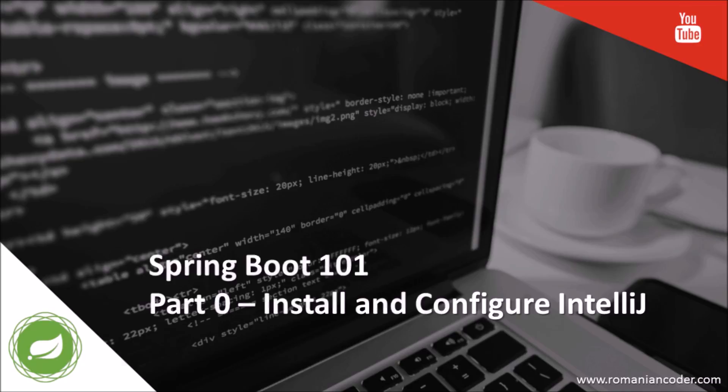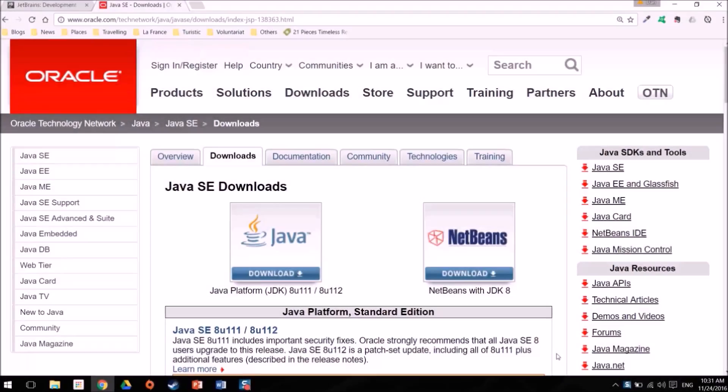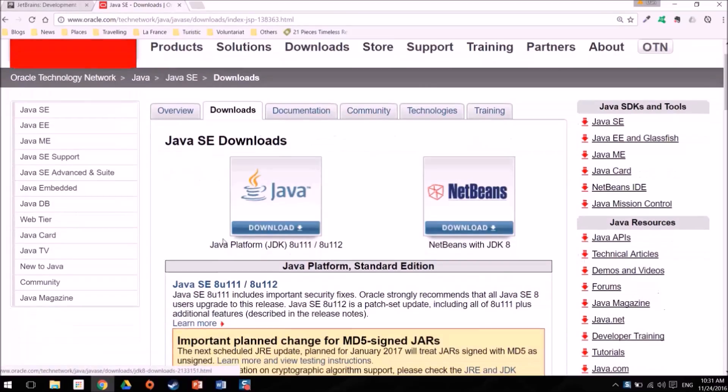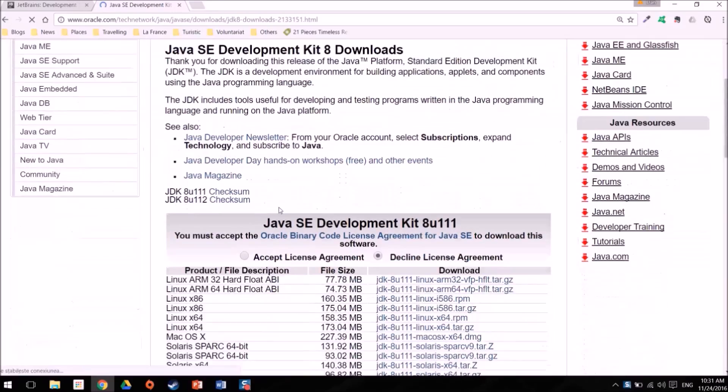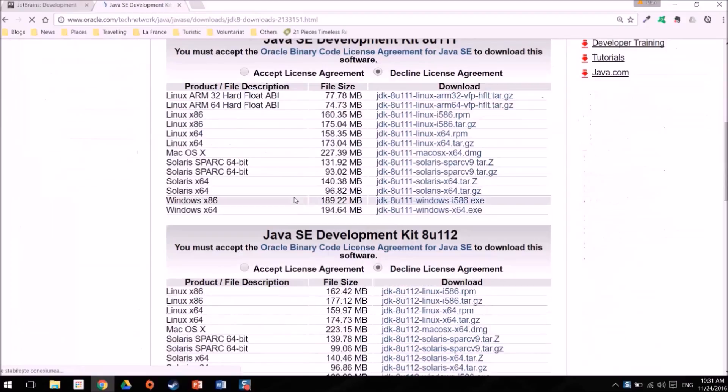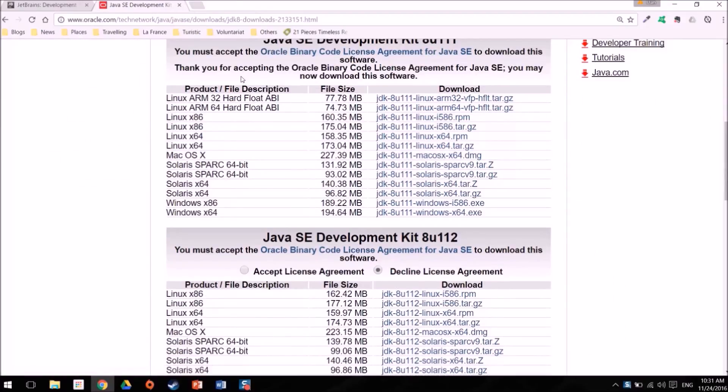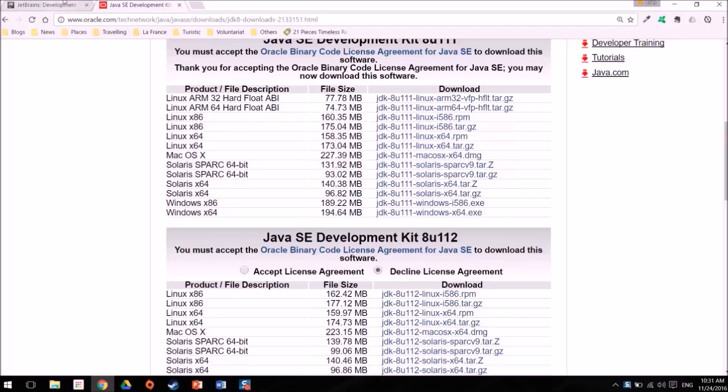Before we get started, the first thing that we need to do is download the Java development kit, the JDK. You can download it from Oracle.com. You see here that you have Java platform JDK version 8. I already have it installed, but if you don't have it installed then you have to accept the agreement, the license, and then choose the JDK that is appropriate for your machine.